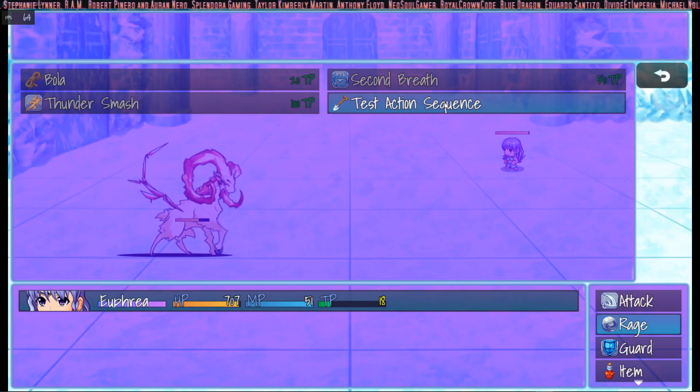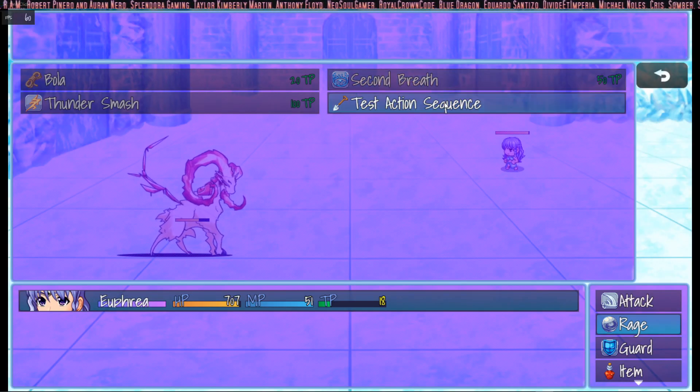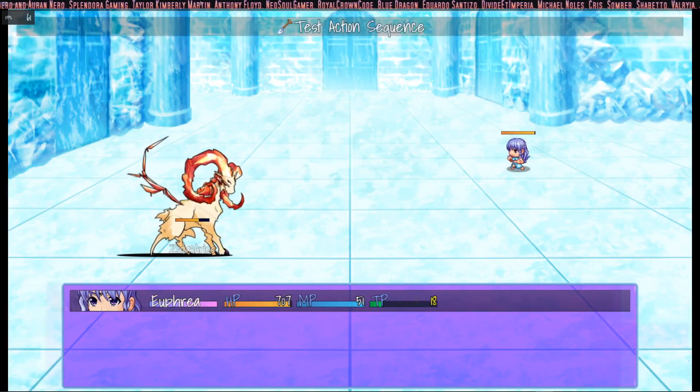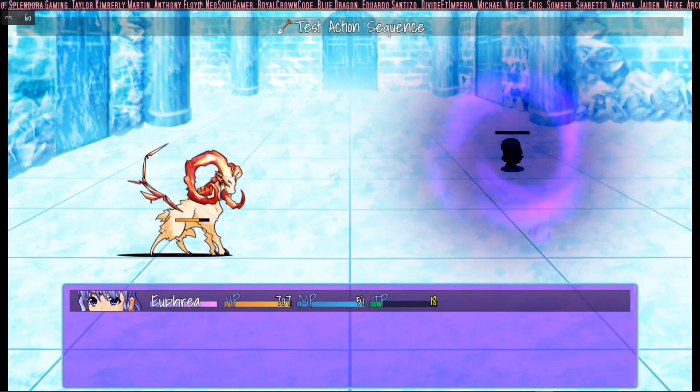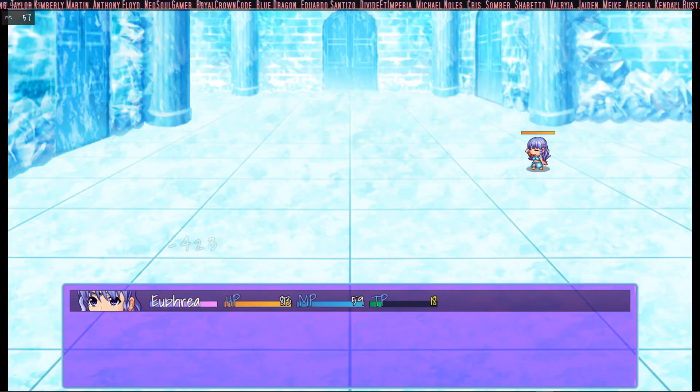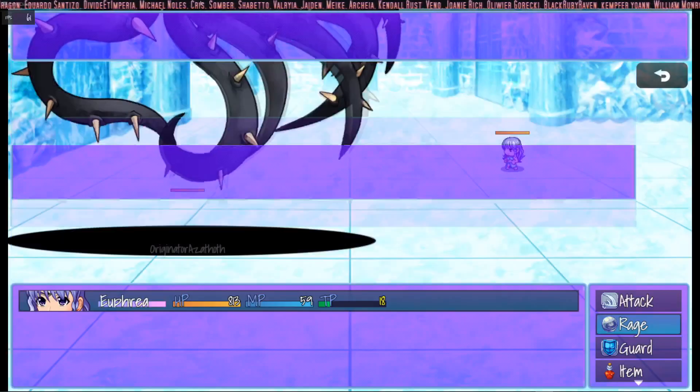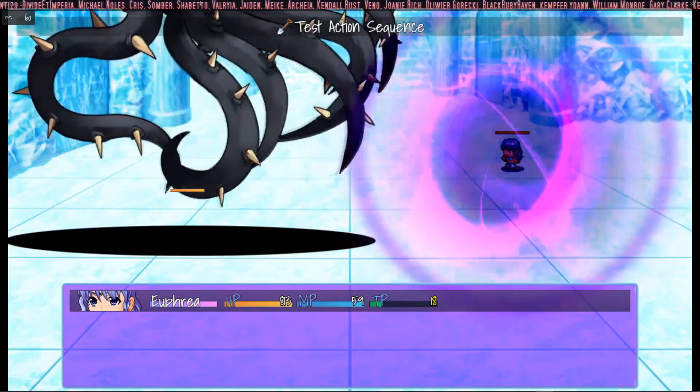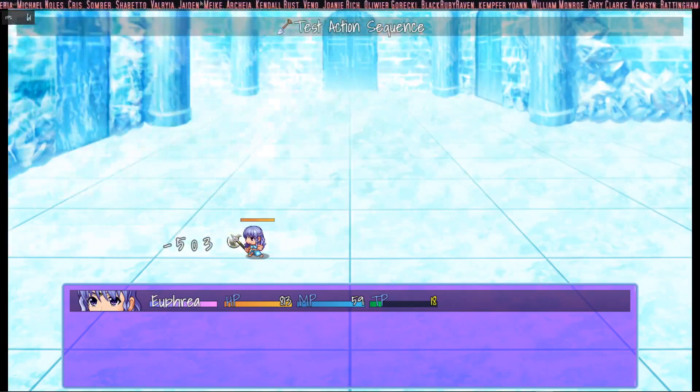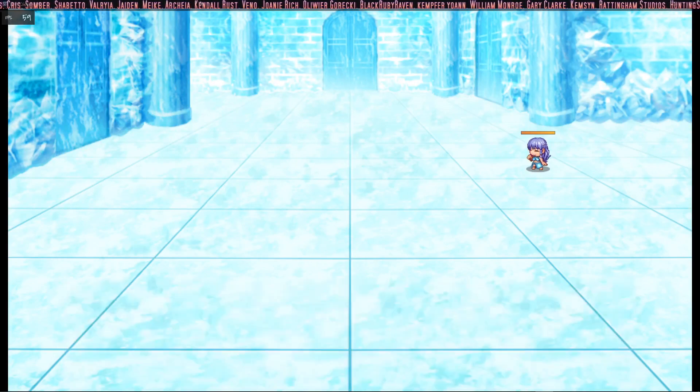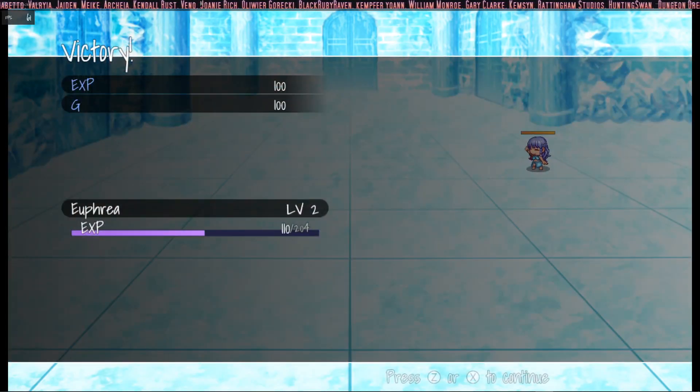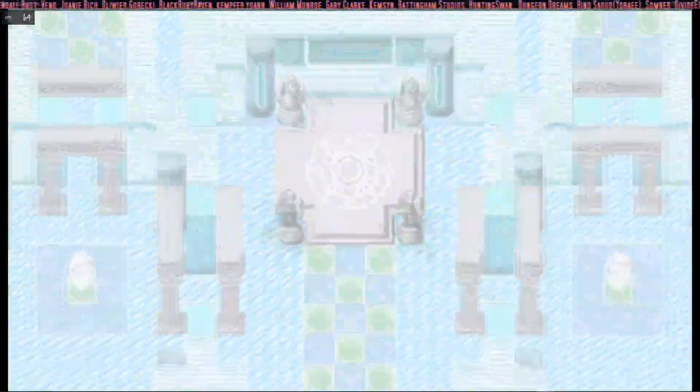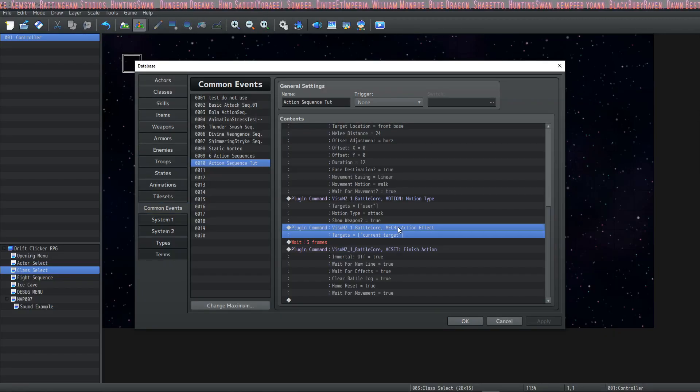So here we have the test action sequence and let's take a look at it. Cool! It's pretty fast. We can add some waits in there. If we wanted to add a second attack we could do that as well. All we have to do is input more motions, animations and effects.